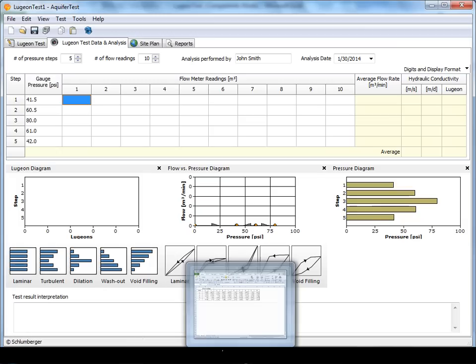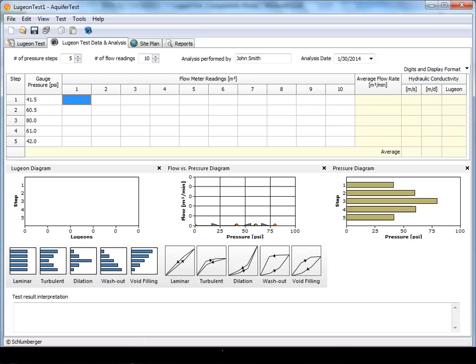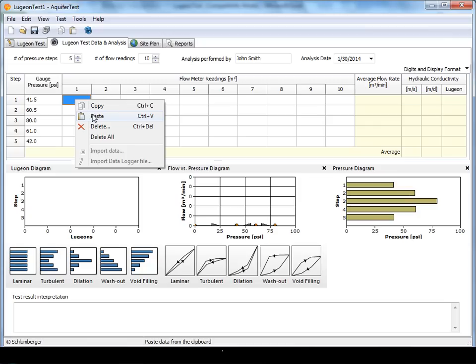Next you enter the flow meter readings. These can be copied directly from an Excel spreadsheet or can be manually entered into the grid if you want to copy directly from your field notes.